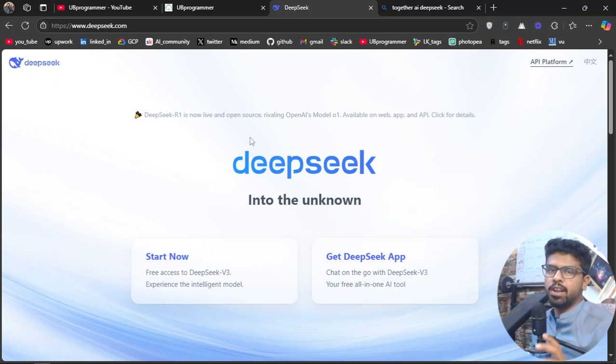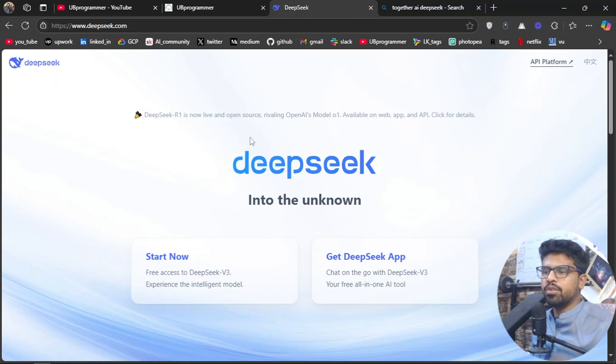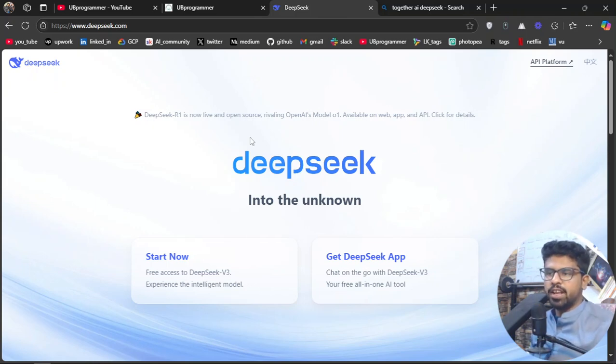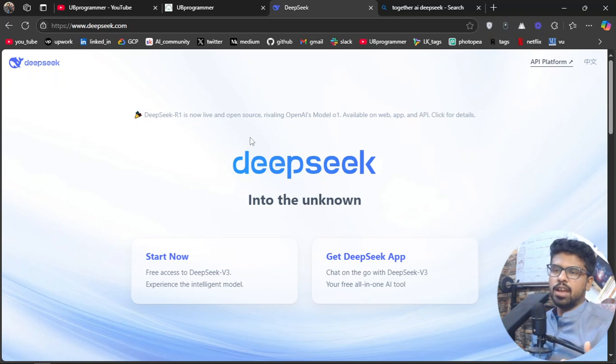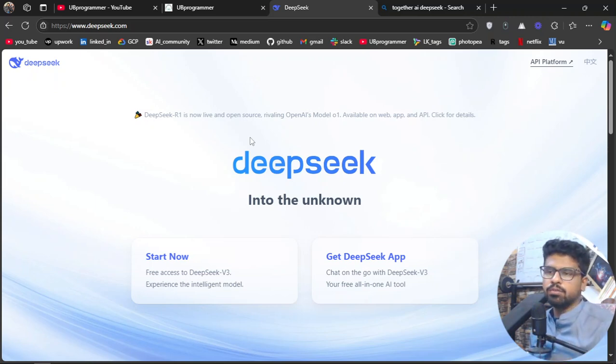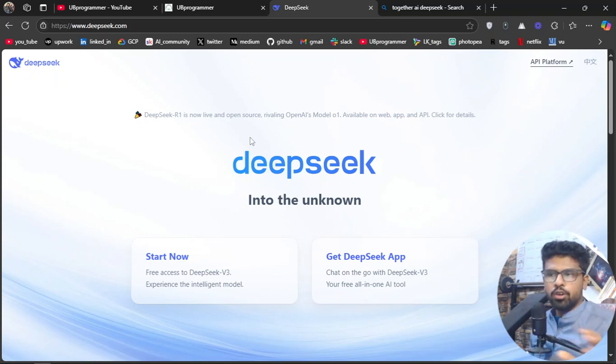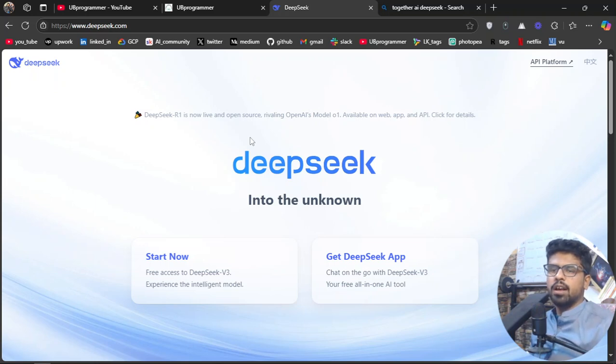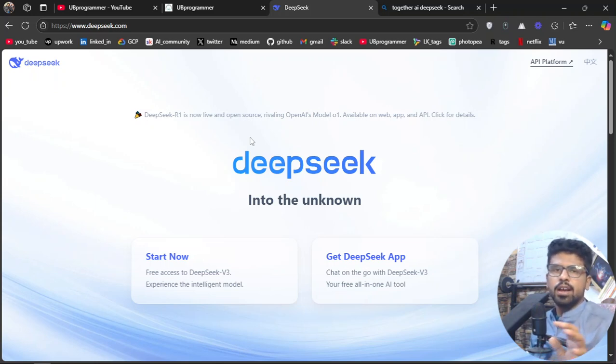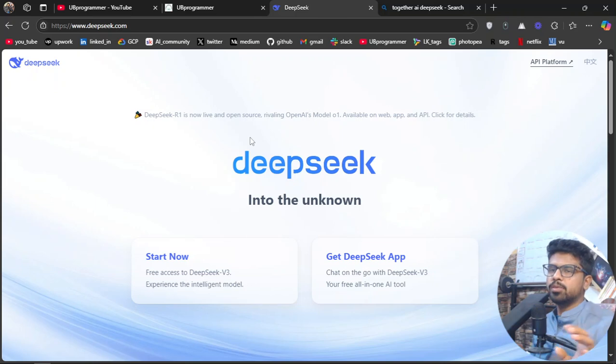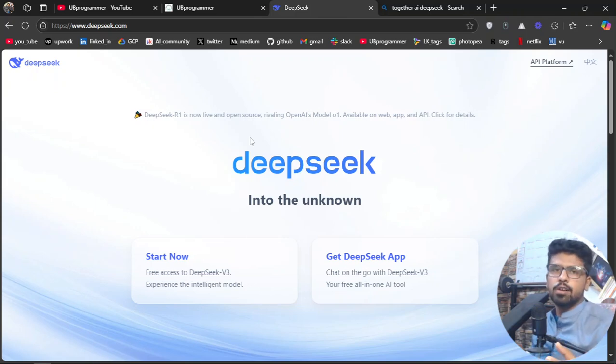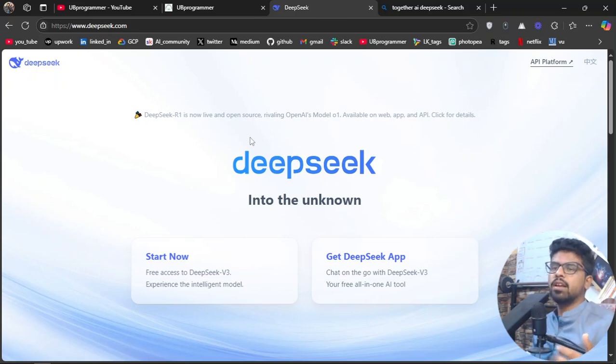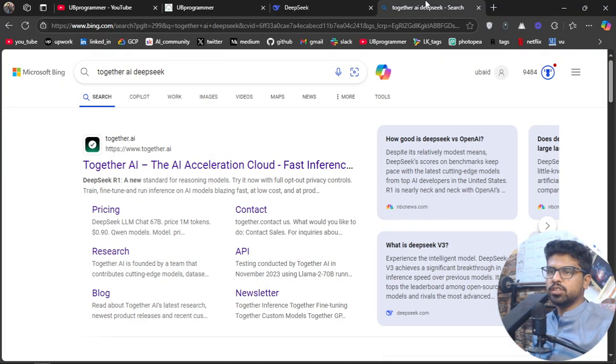the DeepSeek provider company itself is not at the level of OpenAI or similar model-building companies. Their model is good, but right now they're under maintenance. So it's better to use good infrastructure